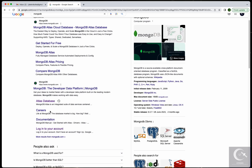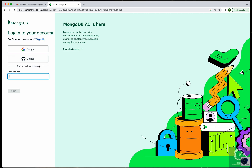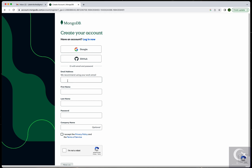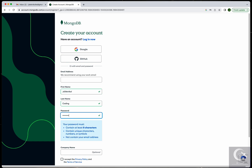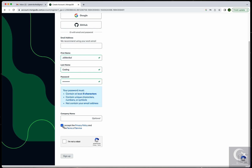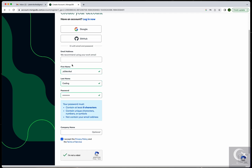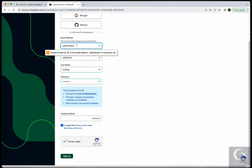Go to mongodb.com and click on the Atlas database, then sign in. If you don't have an account, go to Sign Up and give your name. I'll use 'Technical' as my first name, then 'Coding' as my last name. Enter a password you can easily remember, accept the 'I'm not a robot' check, and make sure you have your email — the technical email with the domain gmail.com.